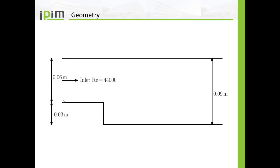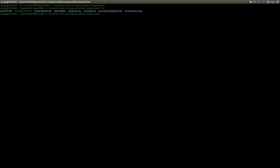We have here on the left hand side an inlet with a width of six centimeters, an outlet on the right hand side with a width of nine centimeters, and in between we have a step. We will set the inlet boundary conditions so we have a Reynolds number of approximately 44,000. This geometry does not exist within the tutorial folders of OpenFoam, but there is a very similar case called Pitsdaily. I will make a copy of Pitsdaily and modify that tutorial, calling it backward facing step underscore base case.